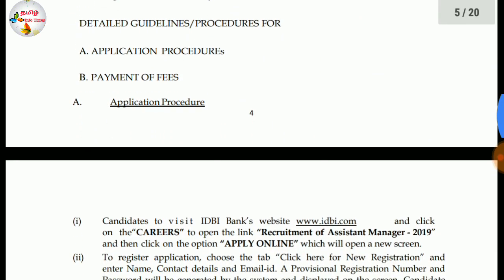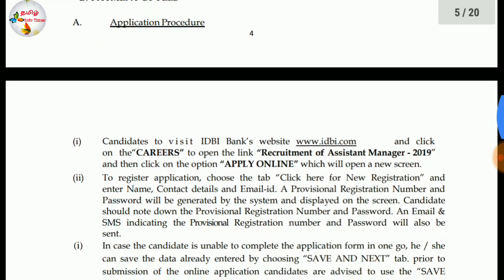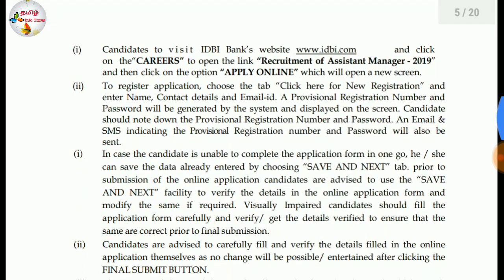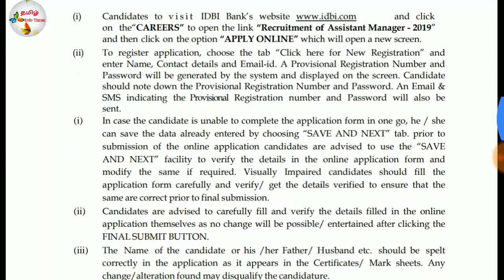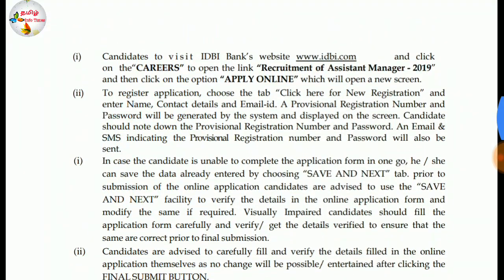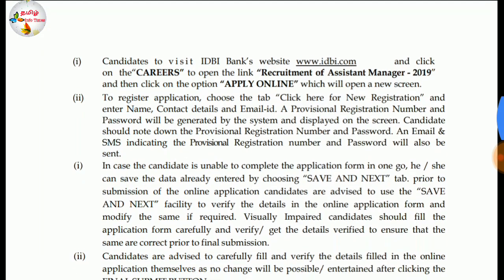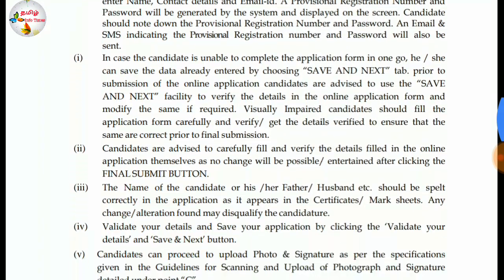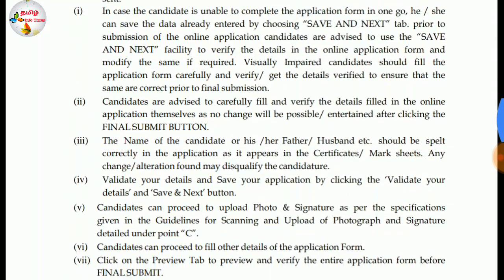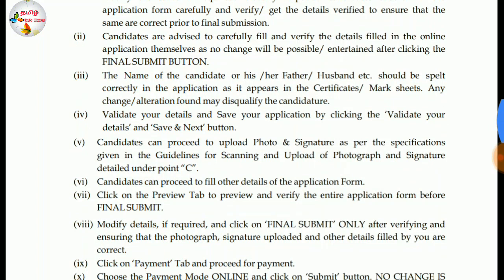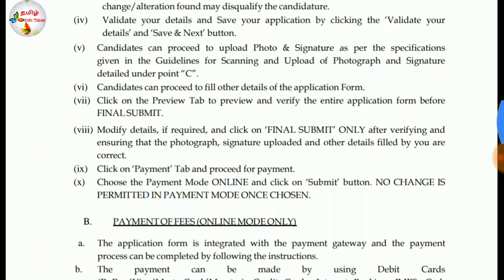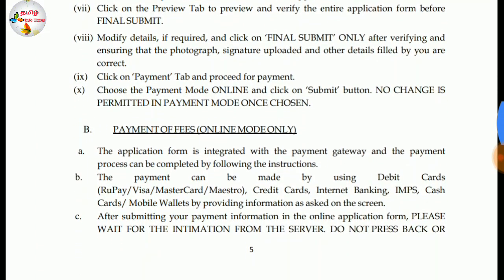For this list, click on www.idbi.com. If you click on Careers to open, you can click on the Recruitment of Assistant Manager.